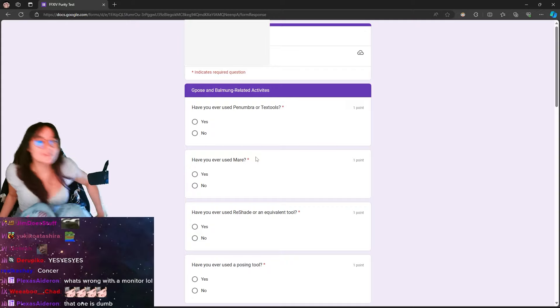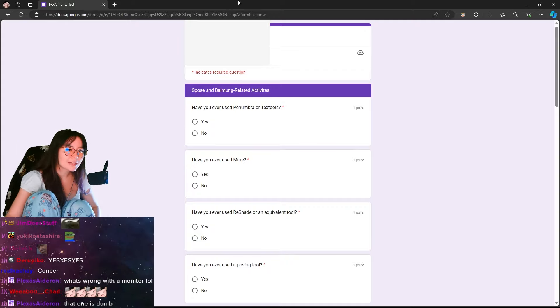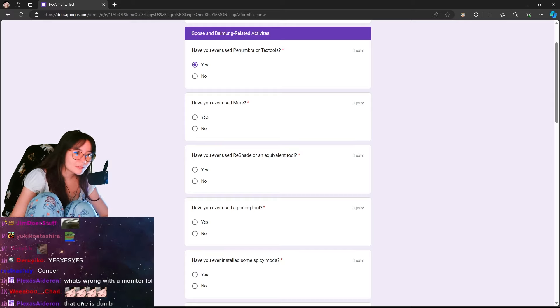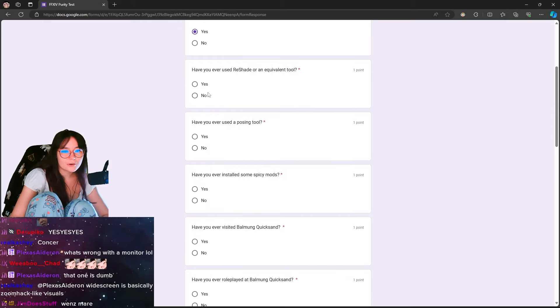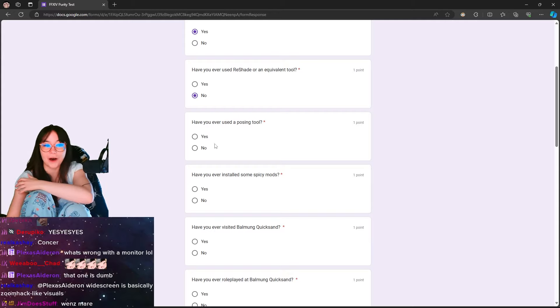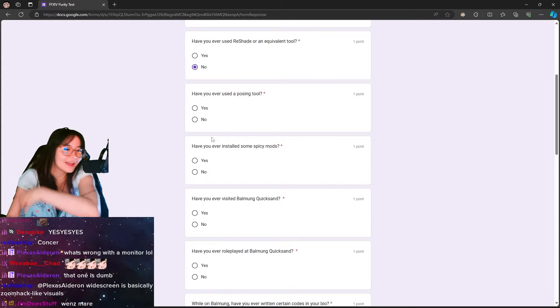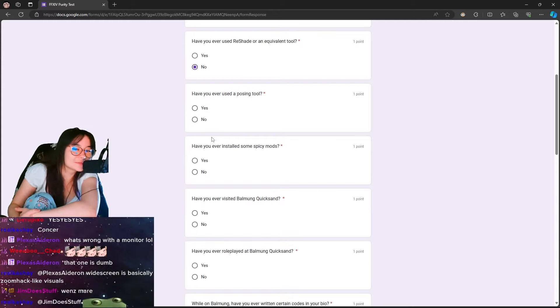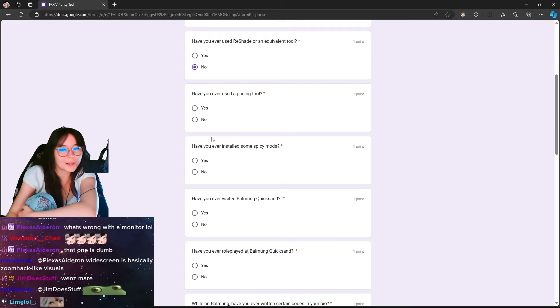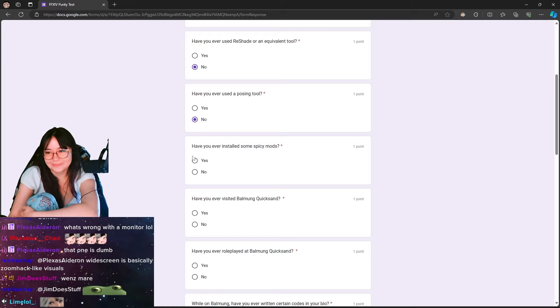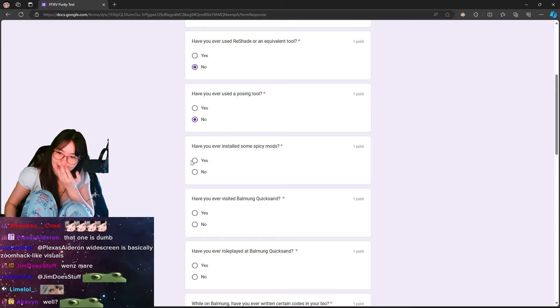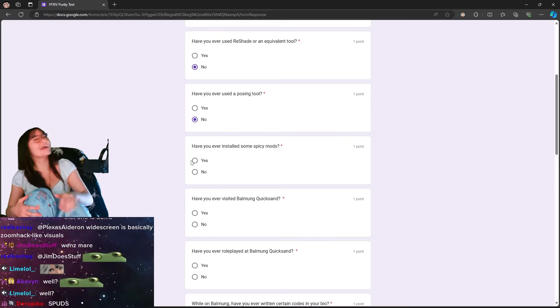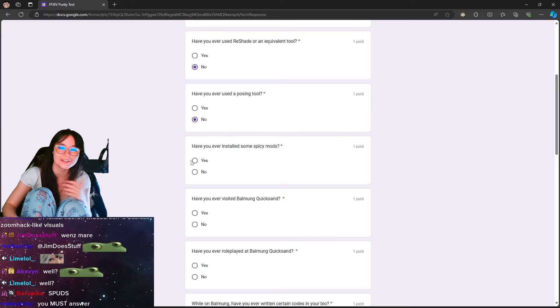Have you ever used Penumbra or Textiles? Absolutely not. Have you ever used Mare? Absolutely not. Have you ever used a reshade or an equivalent tool? No. Have you ever used a posing tool? No. Have you ever installed some spicy mods? Does Aortze and Nightlife count? It was for fun.